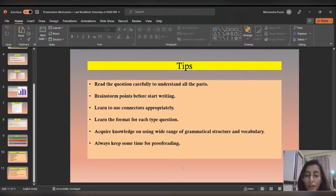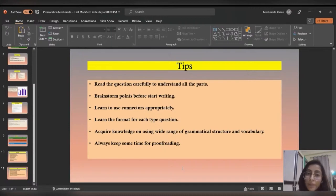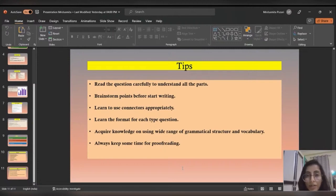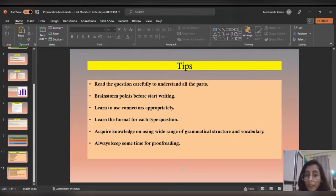Acquiring a wide vocabulary range is essential so you can utilize it simultaneously without repetition. Also, use a variety of grammatical structures and tenses. The last tip is to always keep time for proofreading — when you proofread, you will find your own mistakes. Make sure you are not making spelling or grammatical errors. If you find mistakes before time runs out, correct them and then submit once you are thorough.